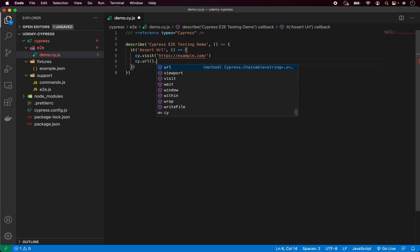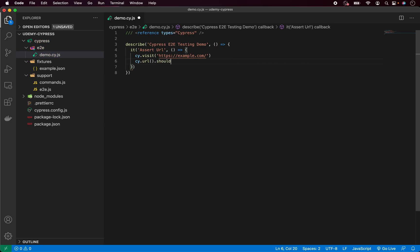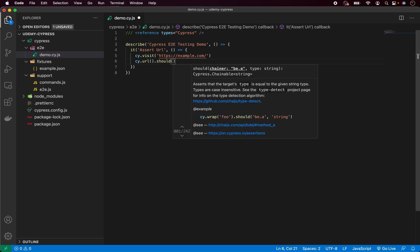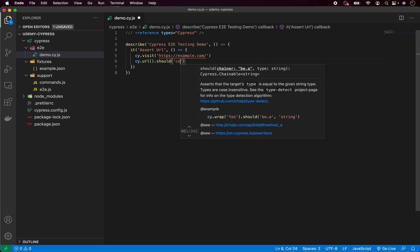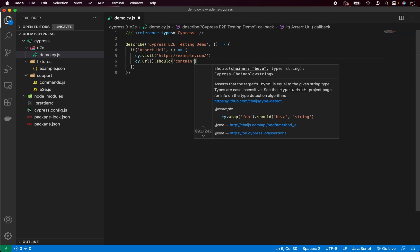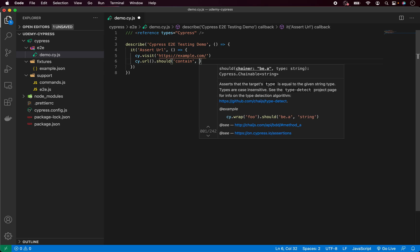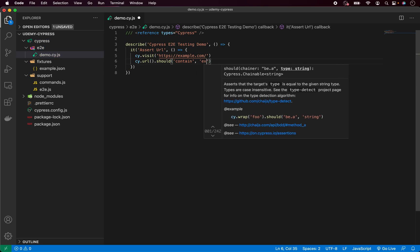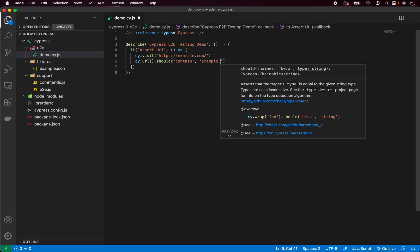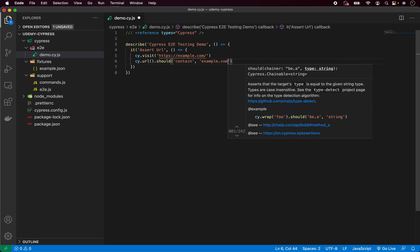And now we can continue with assertion. One common assertion in Cypress is called should. And now, as you can see, we have multiple options we can use. In this case, I would like to use contain and now the specific URL. So for example, example.com.